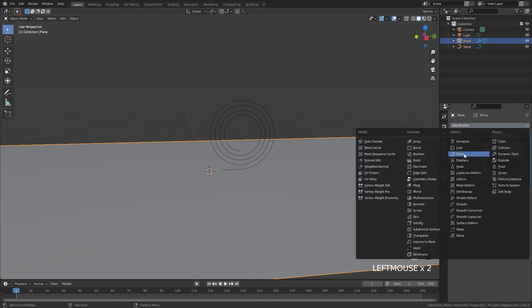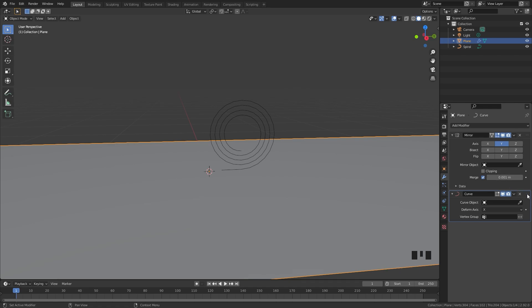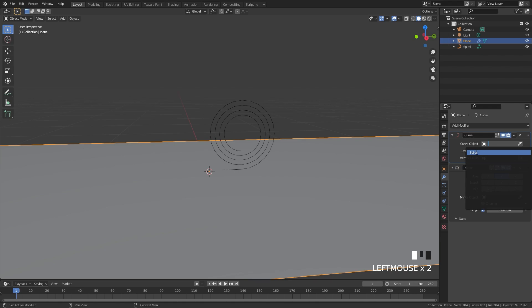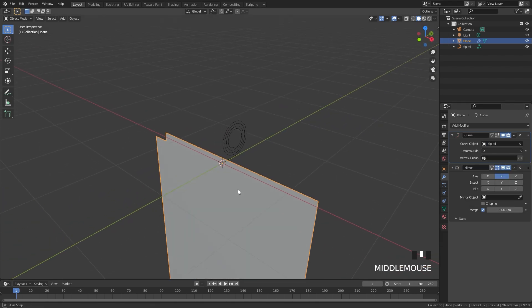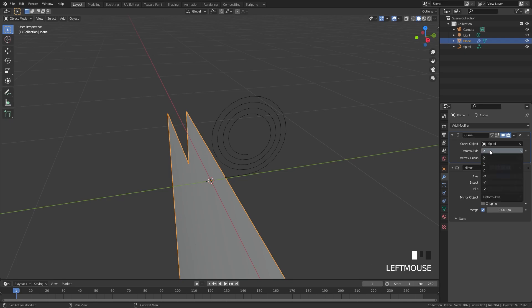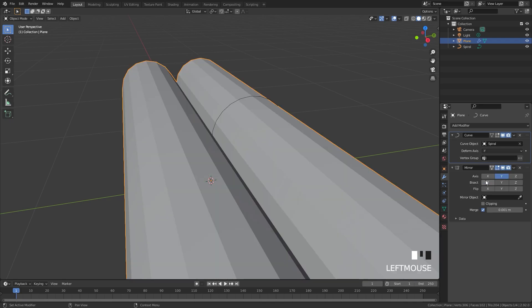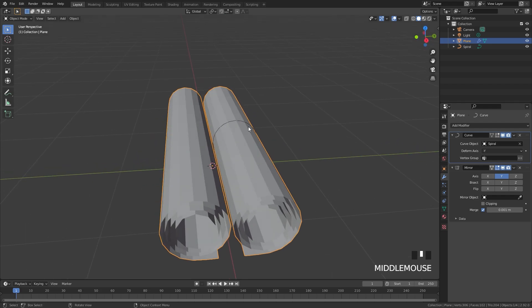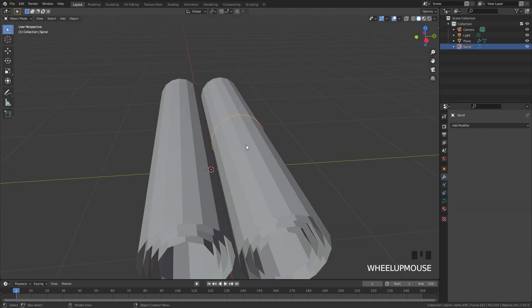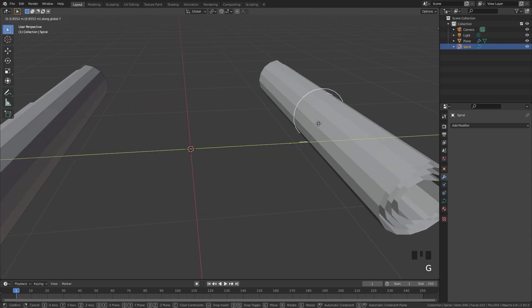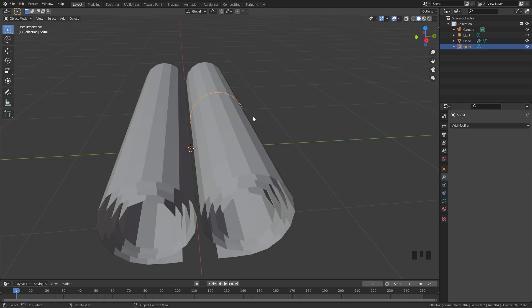Now select the plane, click Add Modifier, and select the curve modifier. Make sure this is above the mirror modifier and then for the curve object select the spiral. You might get a strange result — that's just because of the deform axis. Set it over to negative Y and the curve will now be working correctly. However, if you select the curve and press G and Y, it rotates in the wrong direction.